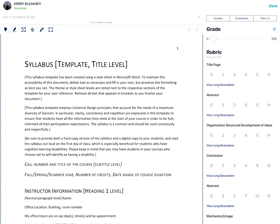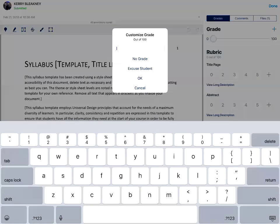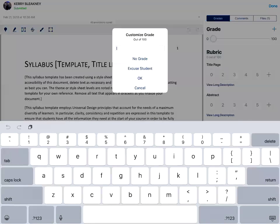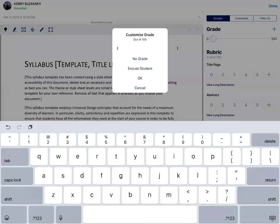You'll tap on the grades option and tap on the add icon next to grade to give the student a score. Tap OK.